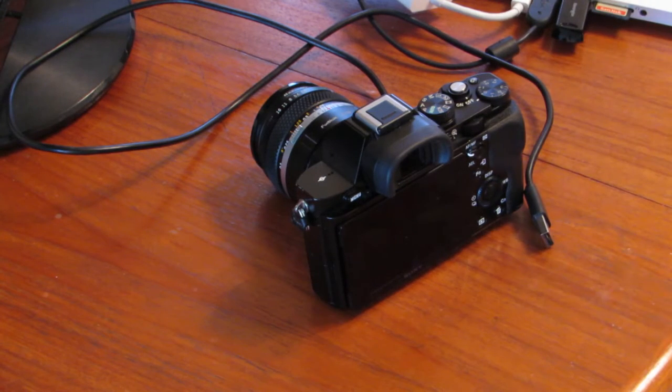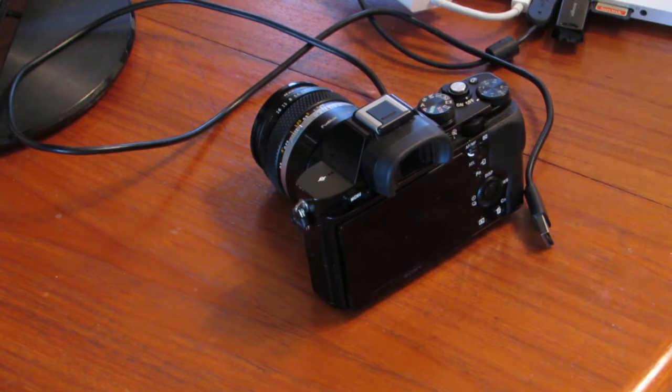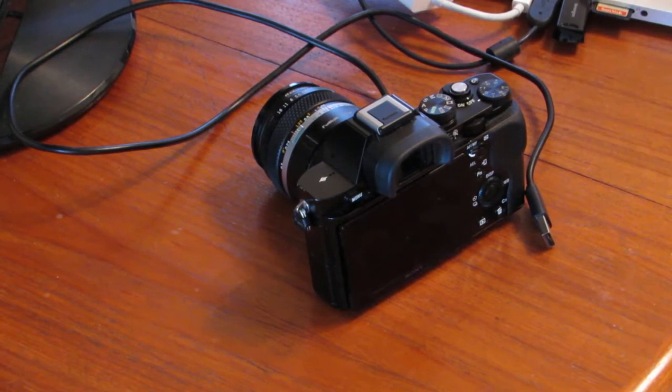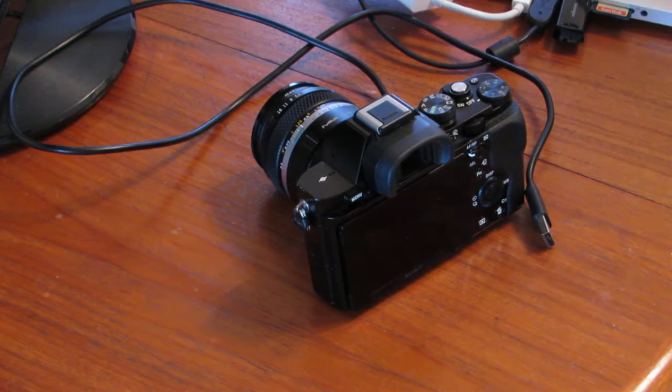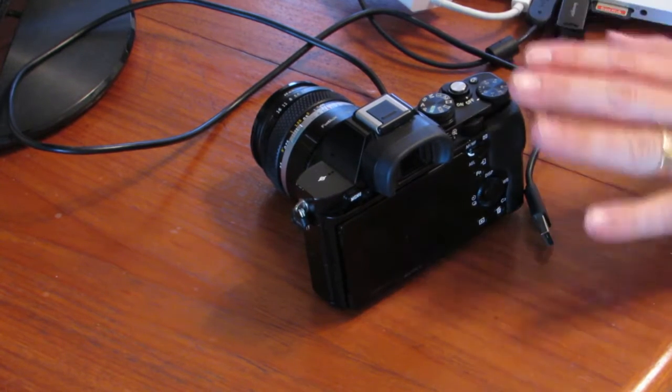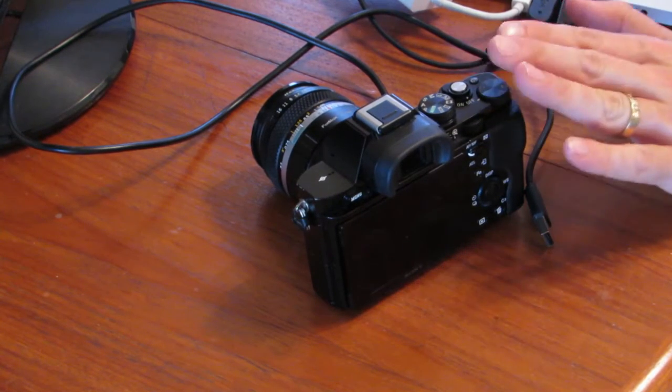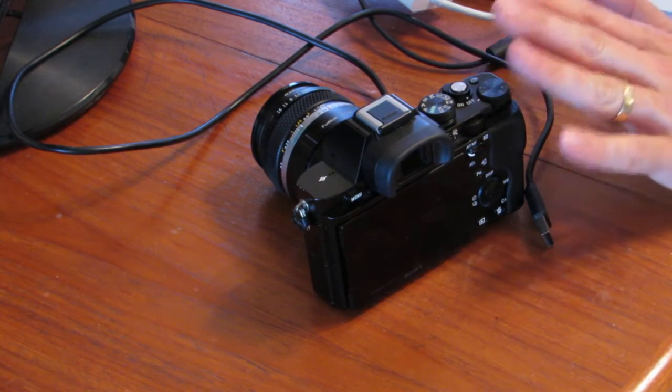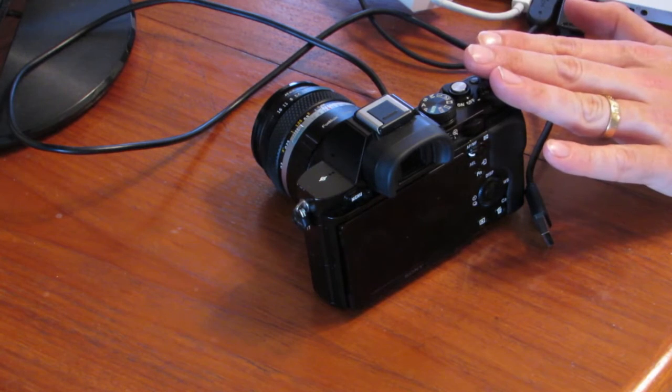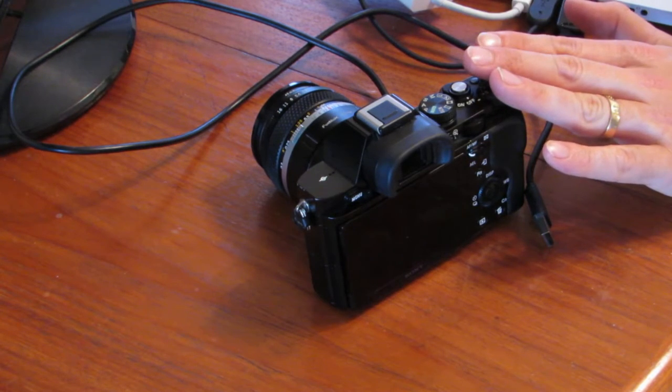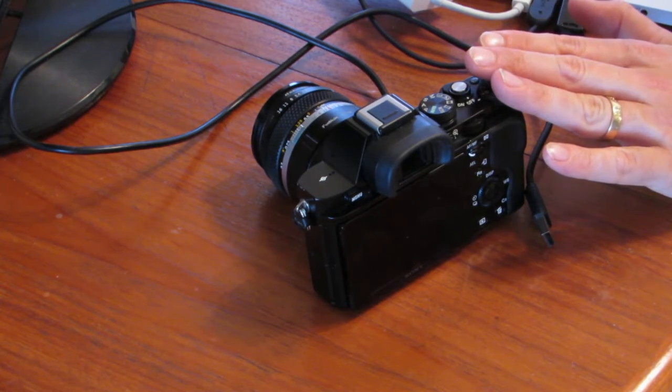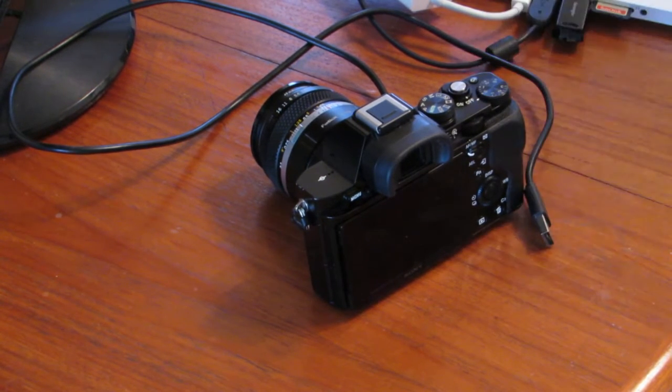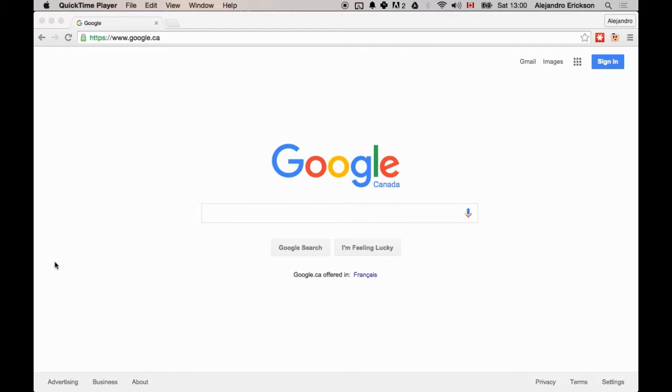I'm going to demonstrate now how to upgrade the firmware in your Sony A7. This is the ILCE-7 camera, and I can't guarantee any compatibility between this video and any other camera.